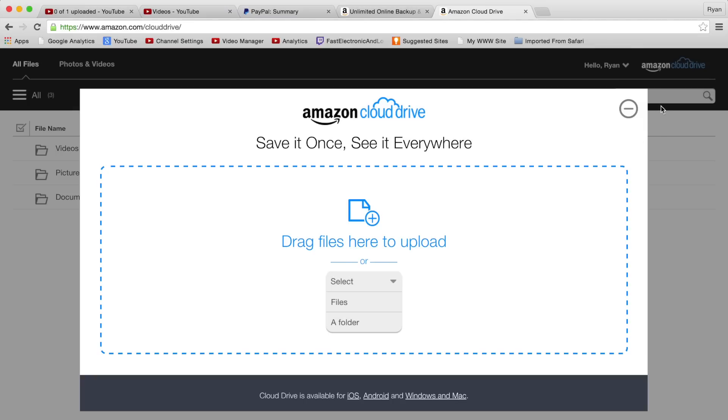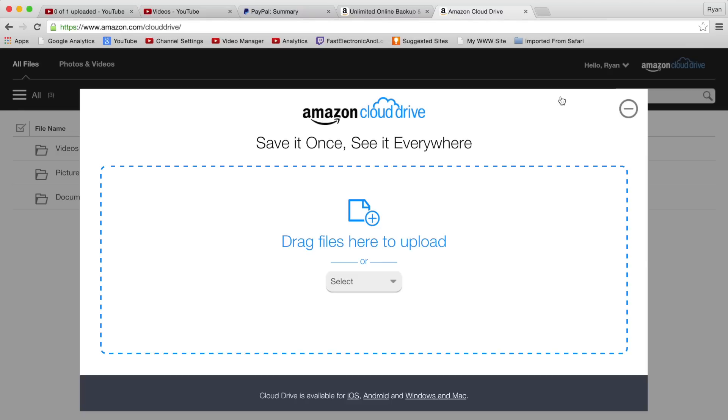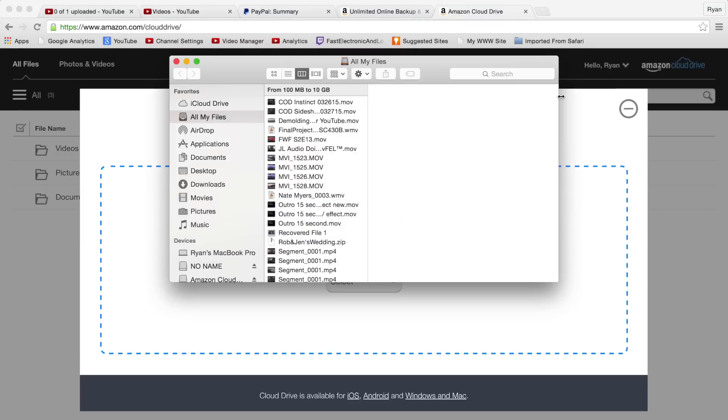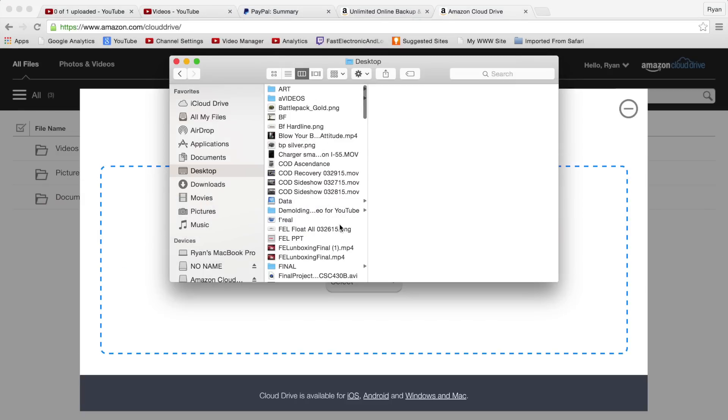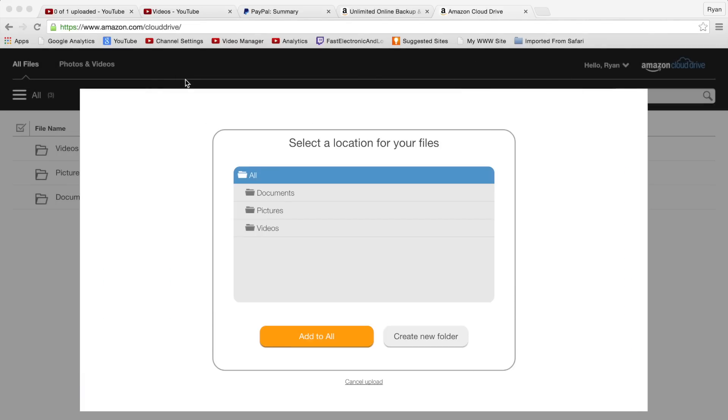We open this up and we're greeted - we can add files. There's already a folder structure kind of in place with videos, pictures, and documents. What I thought we'd do here just to get it started, we'll take a little my unboxing intro and bring that over and upload that to the Amazon Cloud Drive.